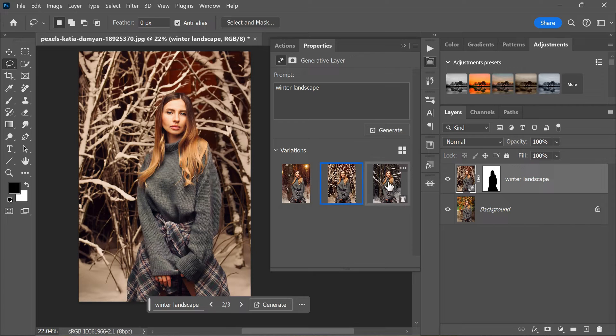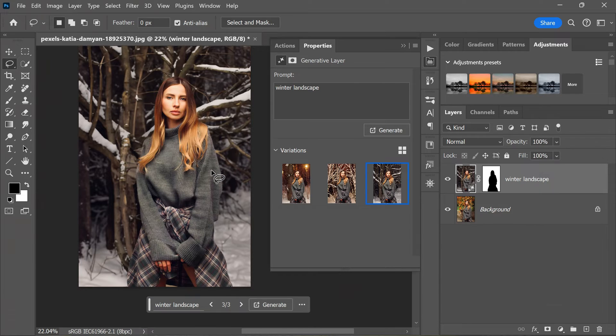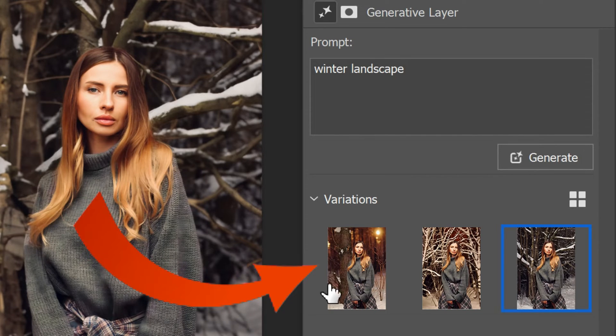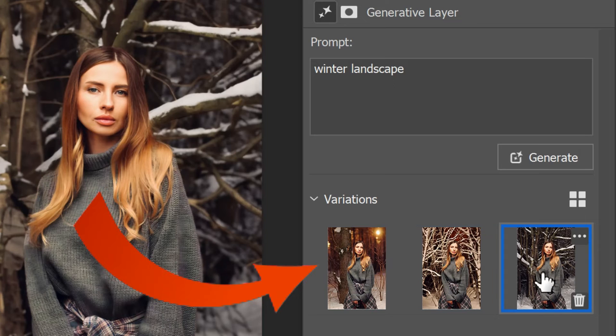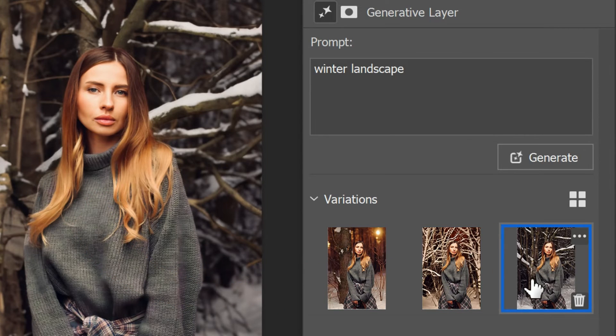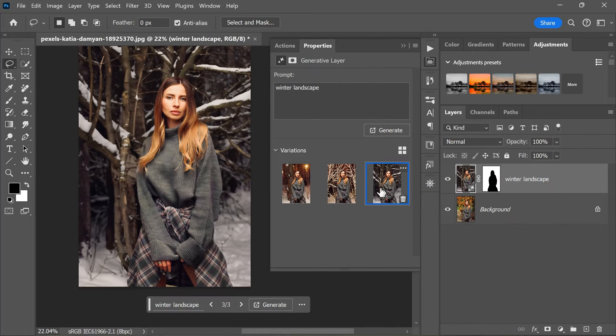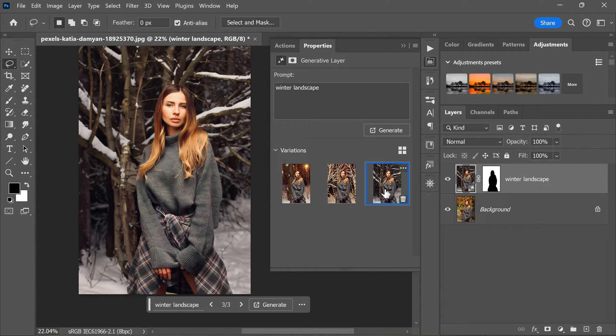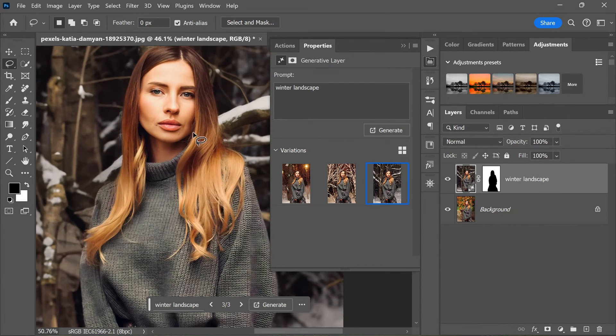Once you have applied the Generate Fill with the winter landscape prompt, you'll notice three variations of outdoor winter scenes appear in the properties panel. This is a great way to see the different interpretations of your prompt and to choose the one that fits your vision best. In the example I'm working with, I'm particularly drawn to the last variation. I love the way the hair of the subject is picking up the light along the sides, which helps to integrate the subject into the winter scene seamlessly.